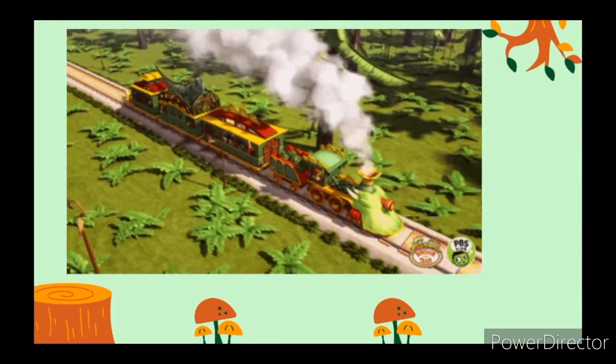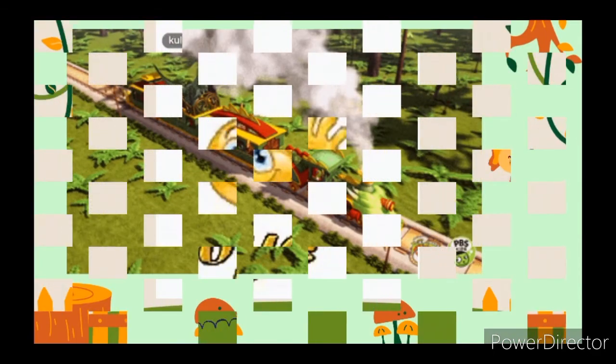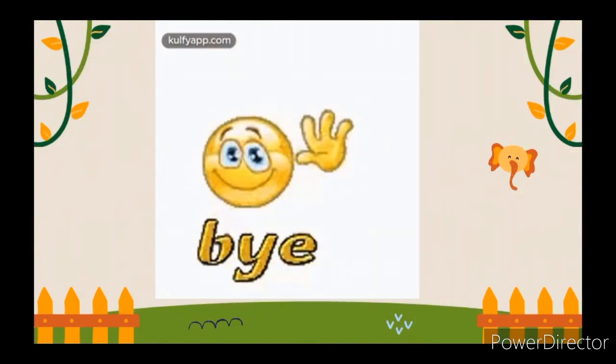So with that, we have come to the end of the class. Thank you for watching.